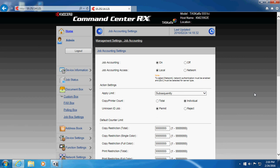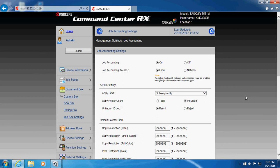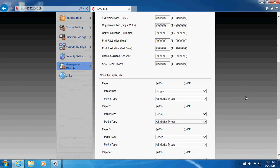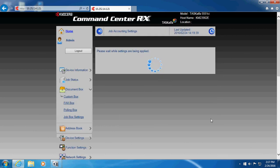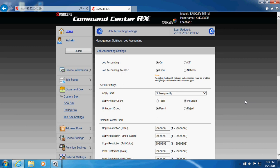now the machine at that point, you won't be able to get up there and just make a copy. You'll have to put in a code before the control panel opens up and you're able to make a copy. And that is how we turn on job accounting and hope this helps.